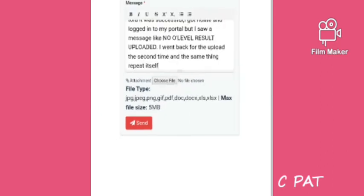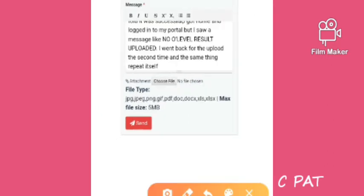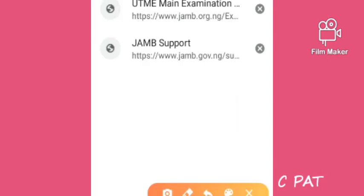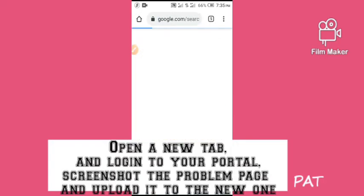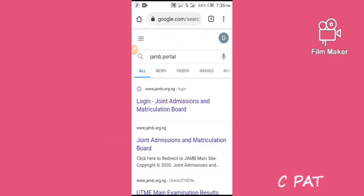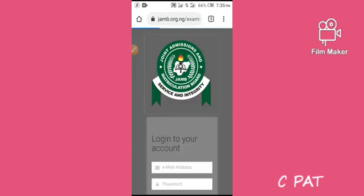After doing this, it's advisable to have a picture of the complaint you're talking about. Let me switch to another tab and log in to my JAMB portal just to screenshot a picture showing that I do not have any O-level result uploaded, after being told it was uploaded in an accredited cafe. It's advisable you have a picture because you also upload a picture to the complaint section. All I'm doing now is going to my portal to screenshot the issue.